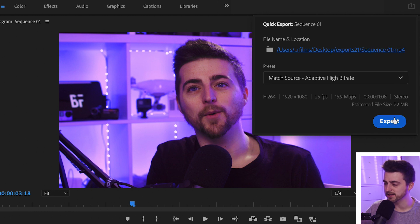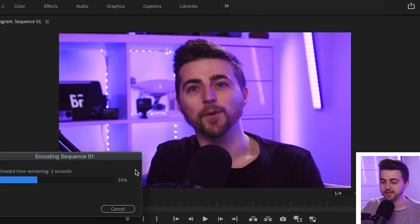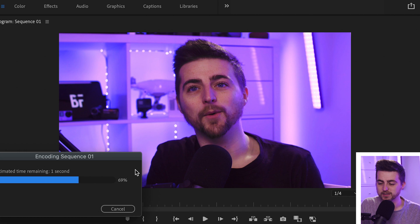So we'll just go ahead and press the Export button. Premiere will take a second to encode that sequence, and there you go — the video has now been exported. You can navigate through to your Finder and you've got the video quickly exported from Premiere without the hassle of going into the normal export window.